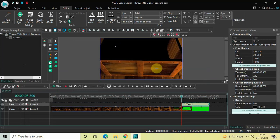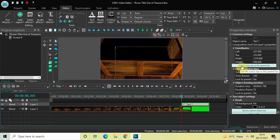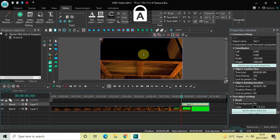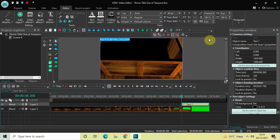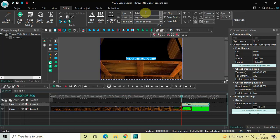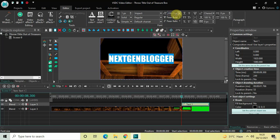Mark your text object on top of the screen and click on the option 'Set the same size as the parent.' Now let's write some text inside the text box — I'll write 'Next Gen Blog', the name of my YouTube channel. Center align the text by going to Paragraph and selecting Center. Change the font from Arial to Impact and increase the text size to 200 pixels.